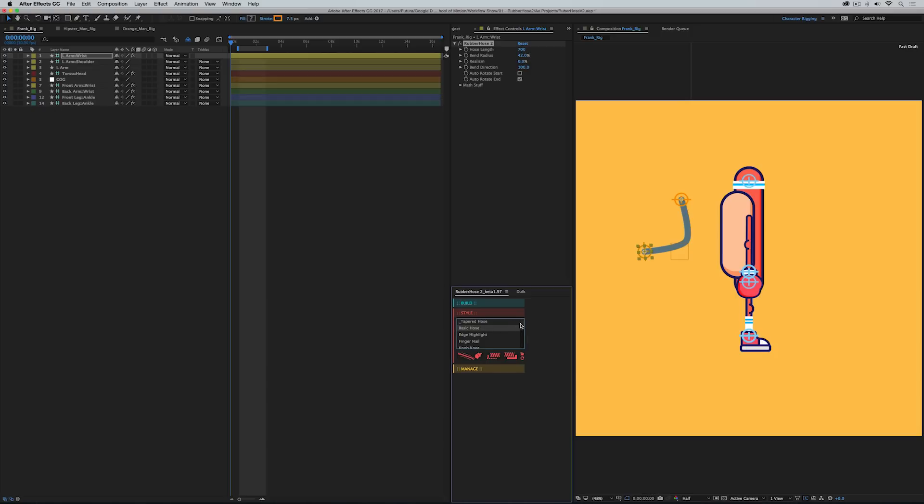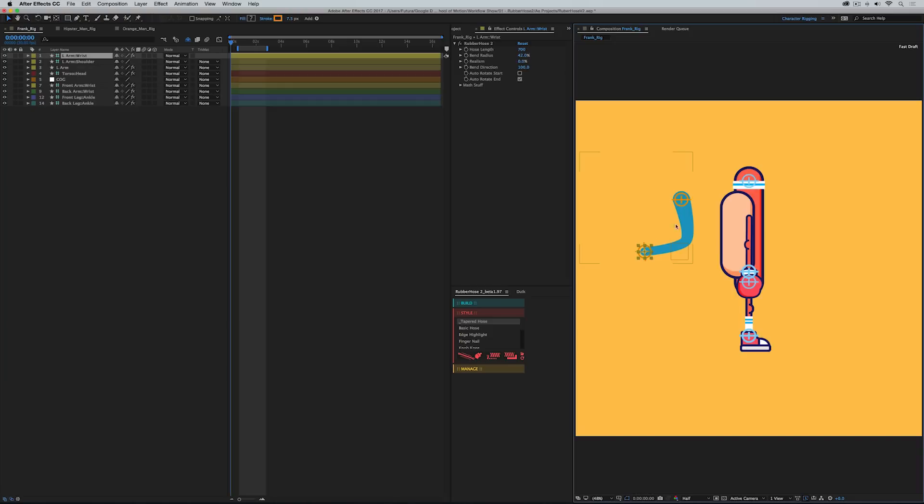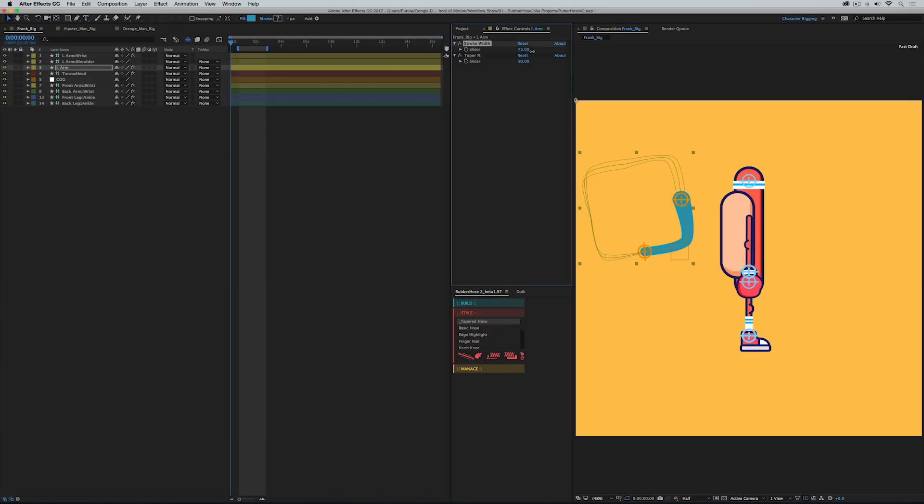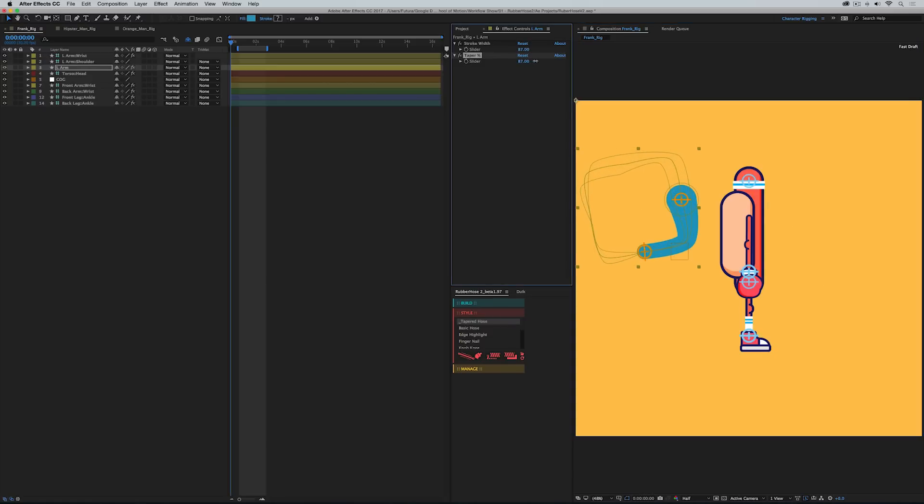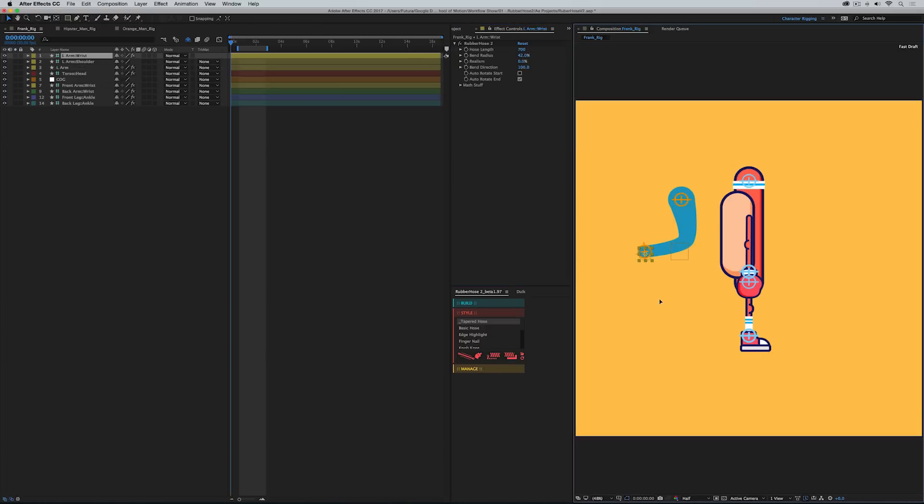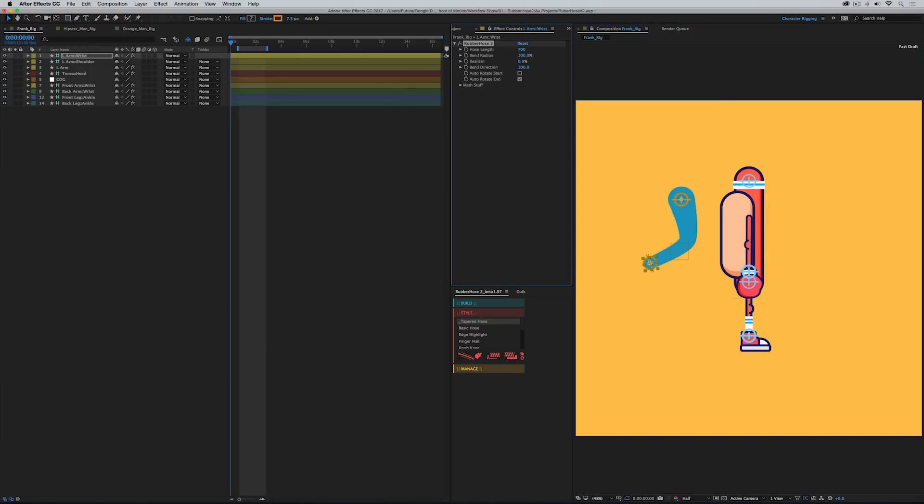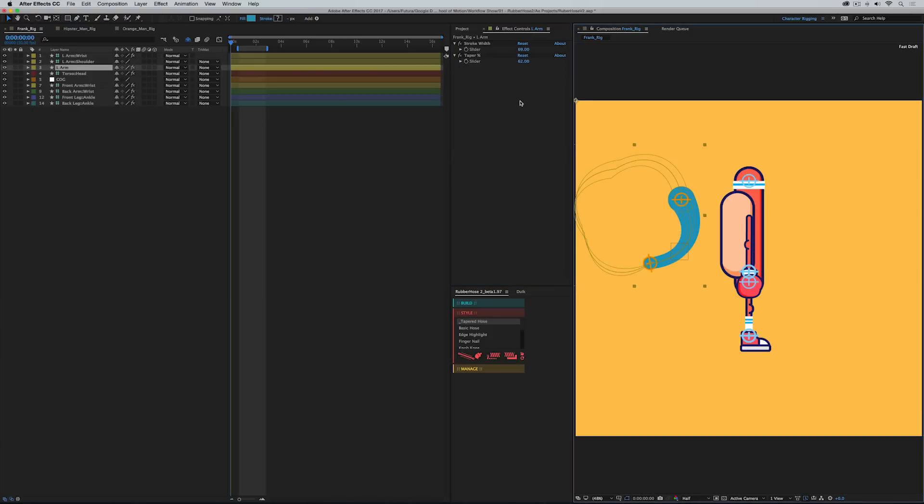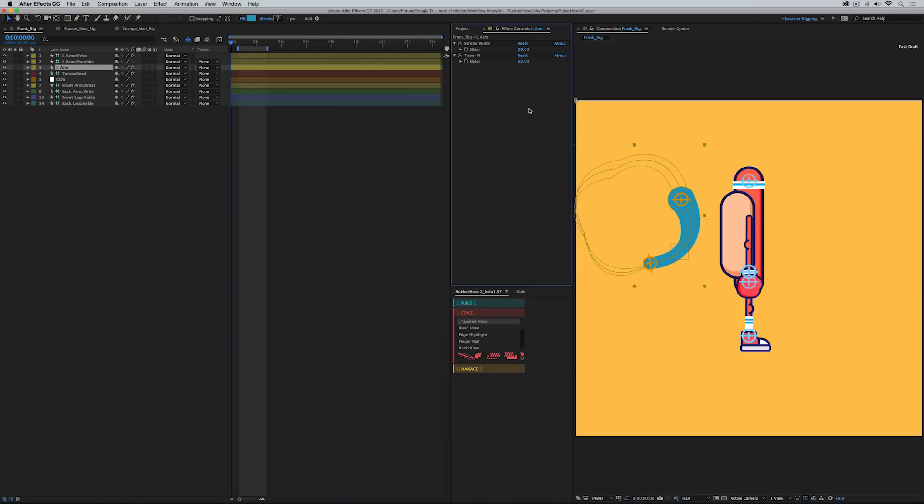Right here we have a list and each one of these is a preset that comes with Rubber Hose 2. And the one that you're probably most interested in is this one right up at the top called Tapered Hose. So if I click on that with my hose selected, I will then click the Apply Style button and just like that my rubber hose is no longer single width. It's tapered and if I click on the actual hose I can adjust the width and the taper amount. So this incredibly clever preset should really help cut down on the number of noodley looking arms on the internet. And it behaves just like any other rubber hose layer.